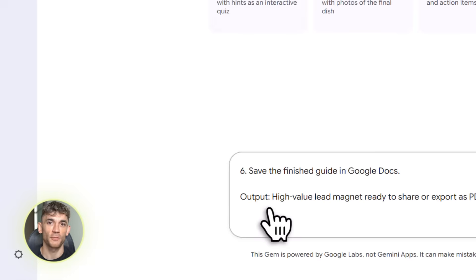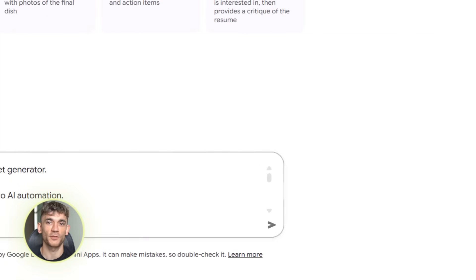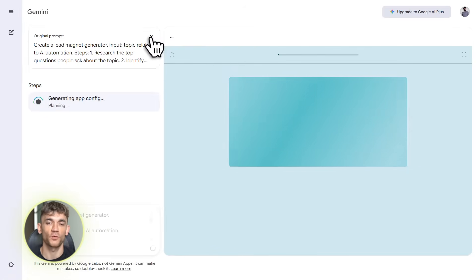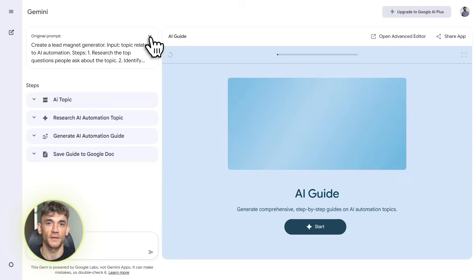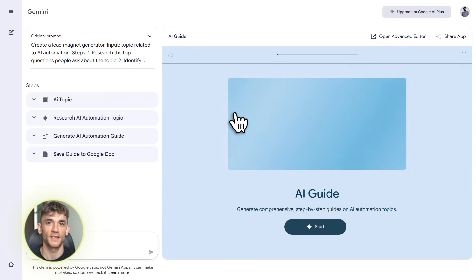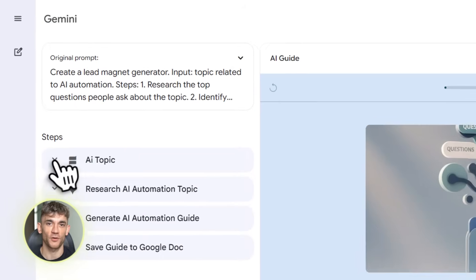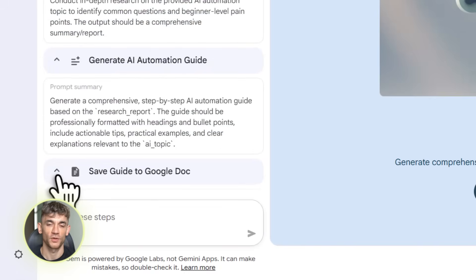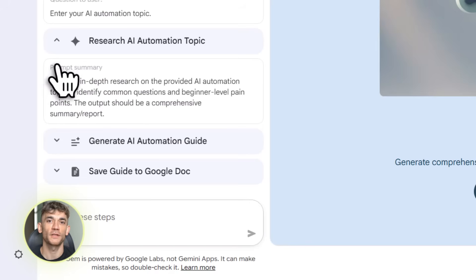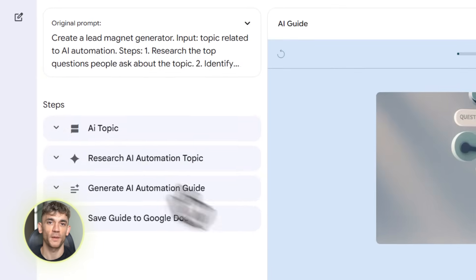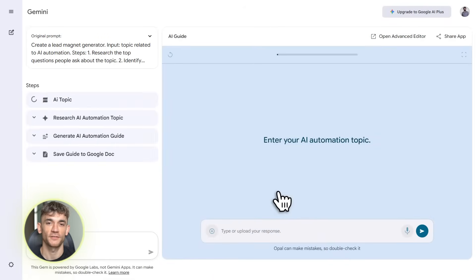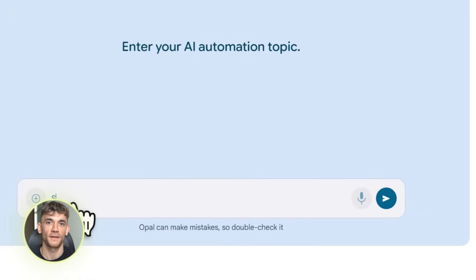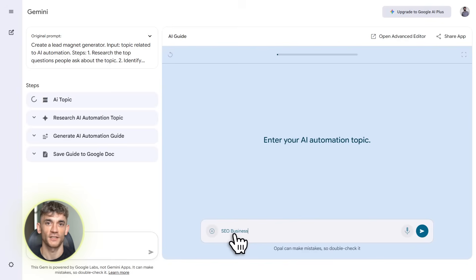Back to the automations. Here's another one that's perfect for creating lead magnets or free resources to attract new members. Normally you'd spend hours writing guides, creating PDFs, designing layouts. Instead, build this gem: 'Create a lead magnet generator. Input a topic like AI automation for beginners. Research the top questions people ask. Write a complete guide with actionable steps. Format it in Google Docs with proper headings and bullet points. Include real examples and case studies.' Now you can pump out high-value lead magnets in minutes instead of days — and the AI researches current information and creates something actually useful.